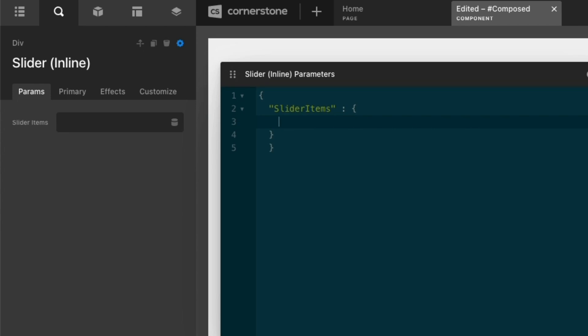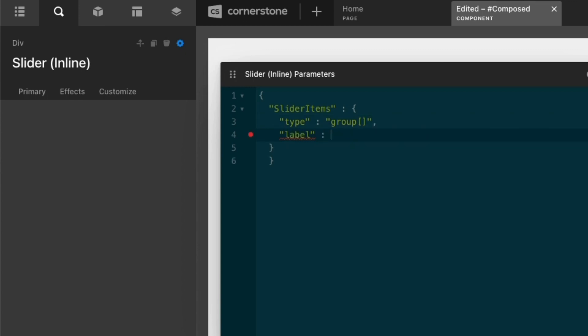Now, for the sake of this example, I'm going to give this very simple names. We'll go ahead and just call this slider items and the quote, colon, and open our brackets. And immediately you'll notice over here, we now have parameters created. There's not going to be much in there, but we have those parameters created. So now we can begin adding a little bit of additional context to what these parameters are. So let's go ahead and specify that slider items is going to be the name of our group. So we'll call this type, colon, group, and we'll add brackets.